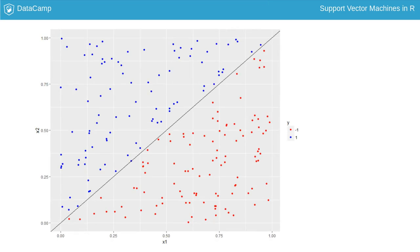Notice that although the decision boundary separates the two classes cleanly, it has no margin. So let's introduce a small margin in the dataset.